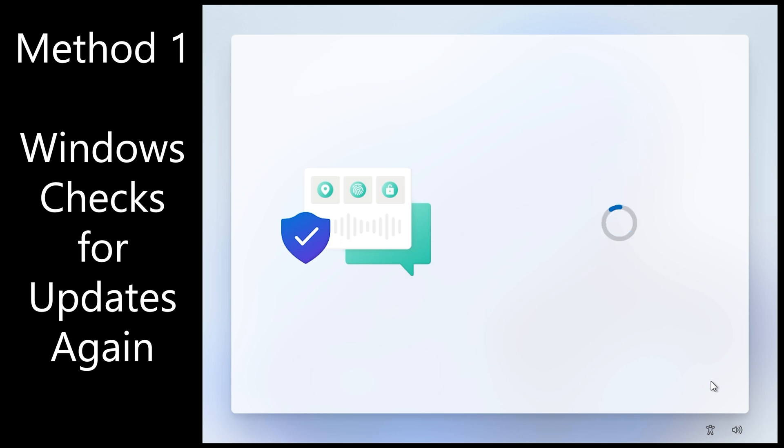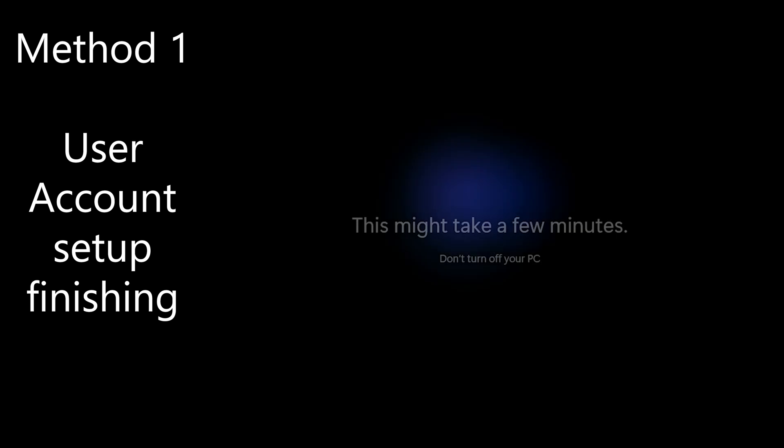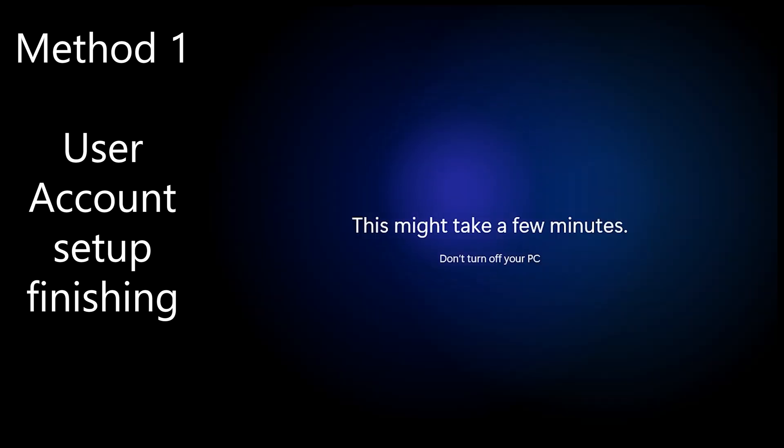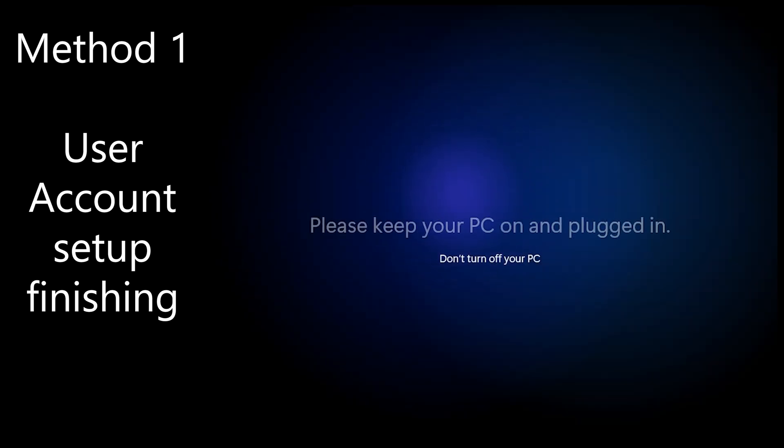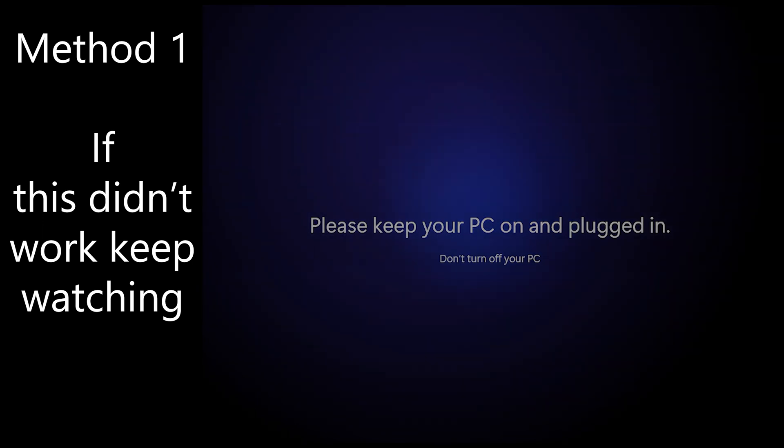Windows will check for updates again. And that takes a minute. Okay, you'll see that black screen. It's finishing your user account setup which will take a couple minutes. And eventually you will end up at the desktop.